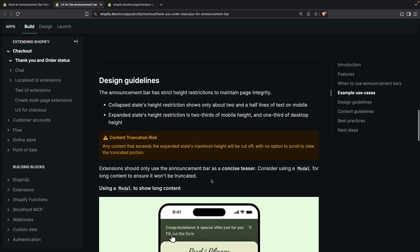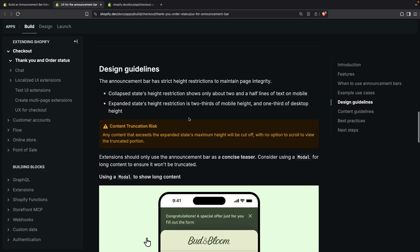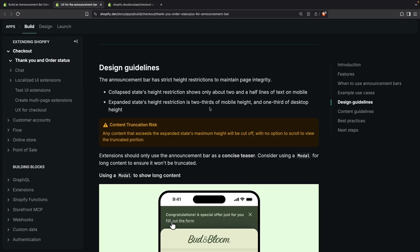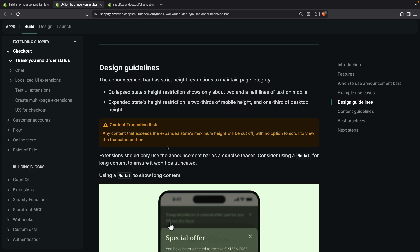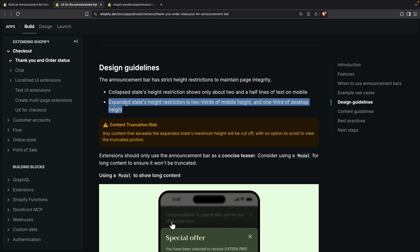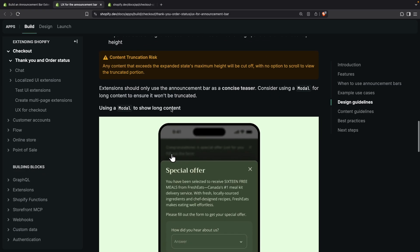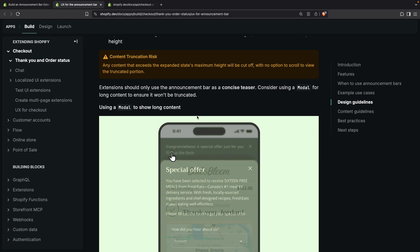Next we have the design guidelines. You should pay close attention to this because these are important restrictions when placing these extensions. The collapsed state has a height restriction that shows only about two and a half lines of text on mobile, and on desktop this seems to be the case as well. The expanded state's height restriction is about two-thirds of the mobile height and one-third of the desktop height. Any content that exceeds the expanded state's maximum height will be cut off with no option to scroll to view the truncated portion. So you should plan ahead and make sure your content doesn't go beyond these limitations. If you want to show long-form content, you can use a modal within this extension — we will see how to do that later in the video.